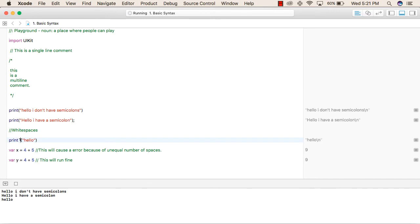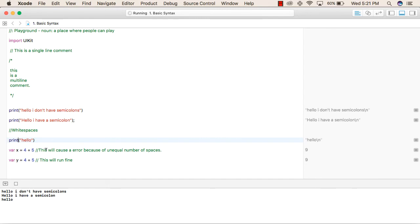So most of the time, the whitespaces are ignored by Swift language. But when we use whitespace between the operands or the operators, it will cause an error.